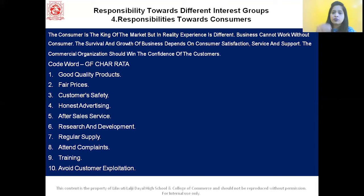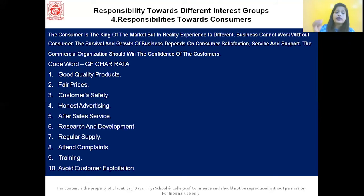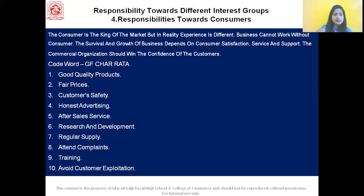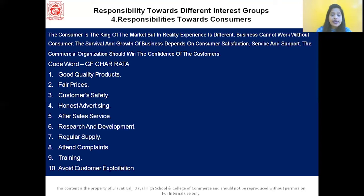With this, we've completed responsibility towards consumers. The code word GF CHARATA stands for — G: good quality product, F: fair prices, C: customer safety, H: honest advertising, A: after-sale services, R: research and development, R: regular supply, A: attend complaints, T: training, A: avoid customer exploitation.